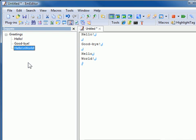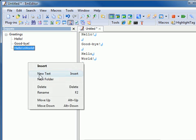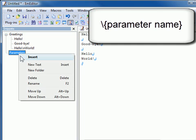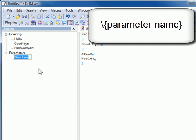You can use predefined parameters such as date, time, and filename among others. To use parameters, use backslash open curly bracket parameter name close curly bracket.